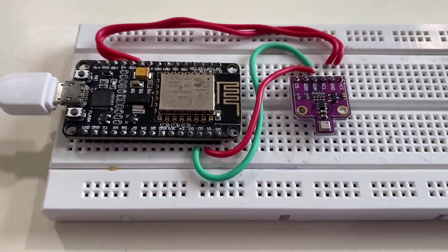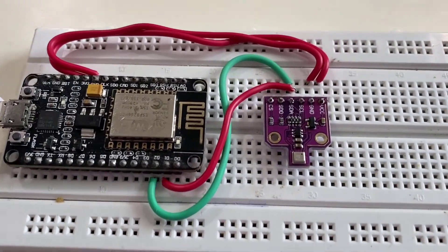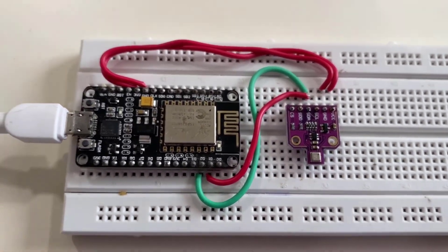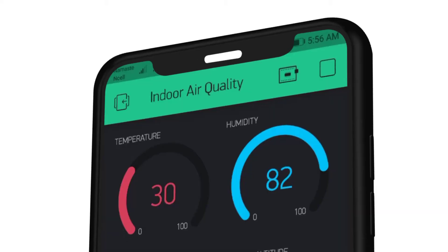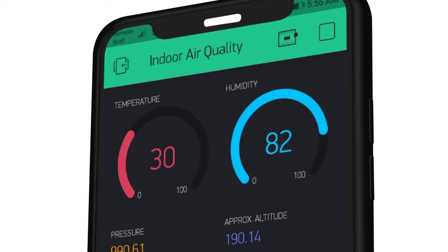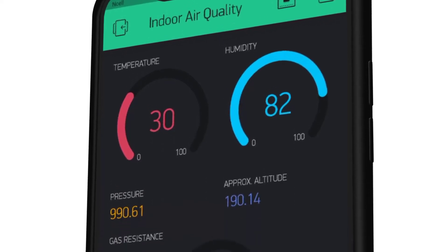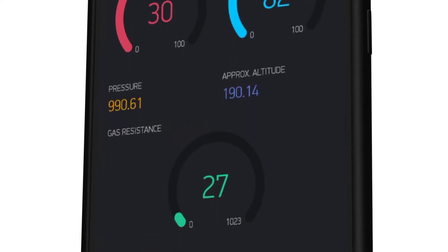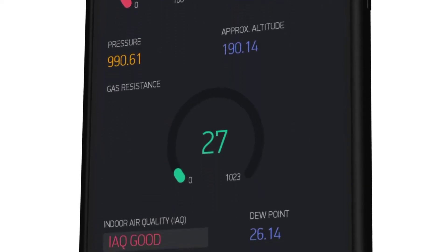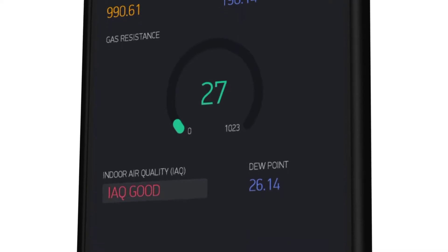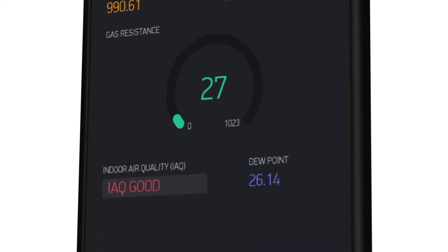The BME 680 is an environmental digital sensor that can measure gas, pressure, humidity, temperature, altitude, and using some mathematical calculation we can derive dew point.